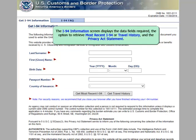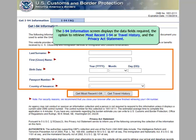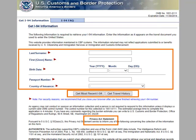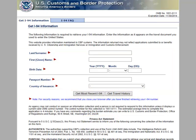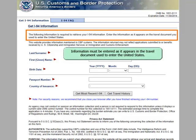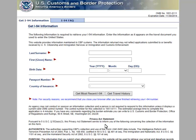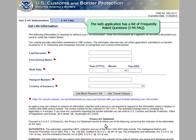The I-94 Information screen displays the data fields required, the option to retrieve the most recent I-94 or travel history, and the Privacy Act Statement. Information must be entered as it appears in the travel document used to enter the United States. The Web Application also has a list of frequently asked questions.